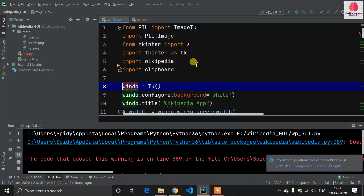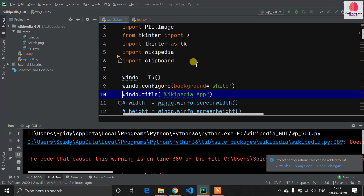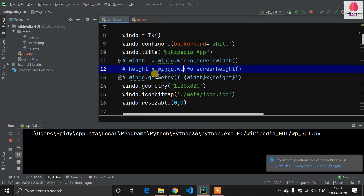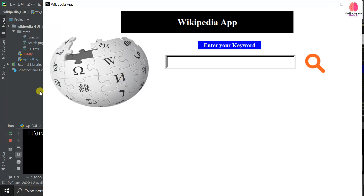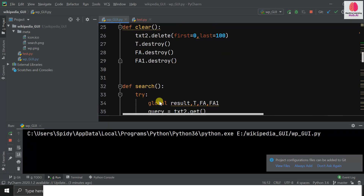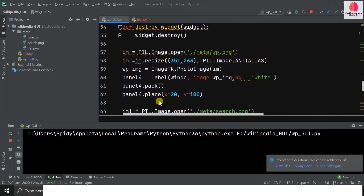Now it's time for GUI development. We have a window — window equals tk — which initializes our window screen. Then window.configure with background set to white makes the screen background white. I set the title to 'Wikipedia App'. I've also set a fixed size so the application cannot be minimized or maximized, using window.resizable(0, 0).